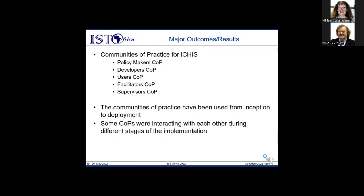Five communities of practice (COPs) were identified: policymakers COP, developers COP, users COP, facilitators COP, and supervisors COP. These have been engaged from inception to deployment, and some communities of practice interact with each other during different stages of implementation.